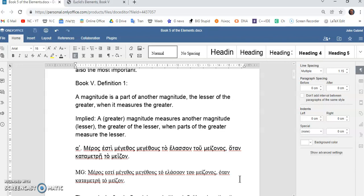So, the lesser, which is one foot, measures the greater, which is eight feet, right? But, the eight feet can also measure the one foot. How's that?